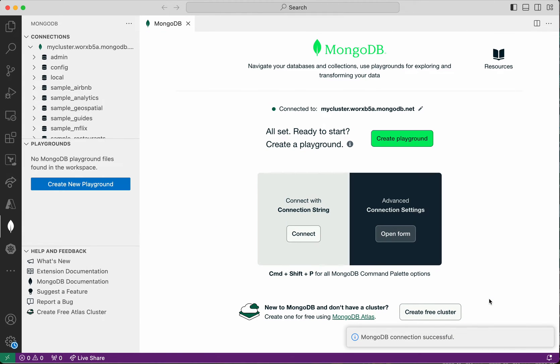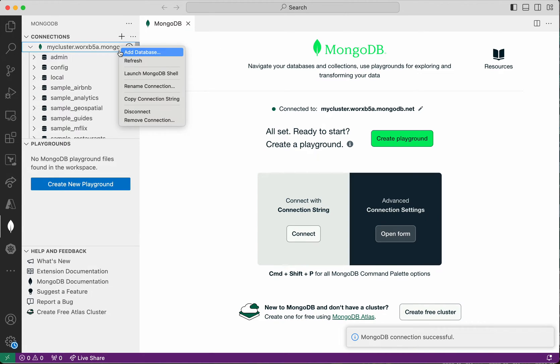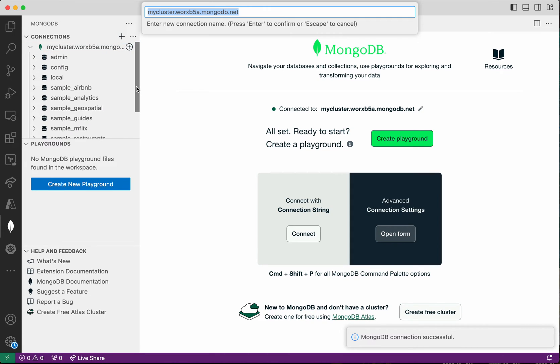We were able to successfully connect to my cluster. You can right-click and you have an option to rename the connection, so I'm going to rename the connection to My Cluster.